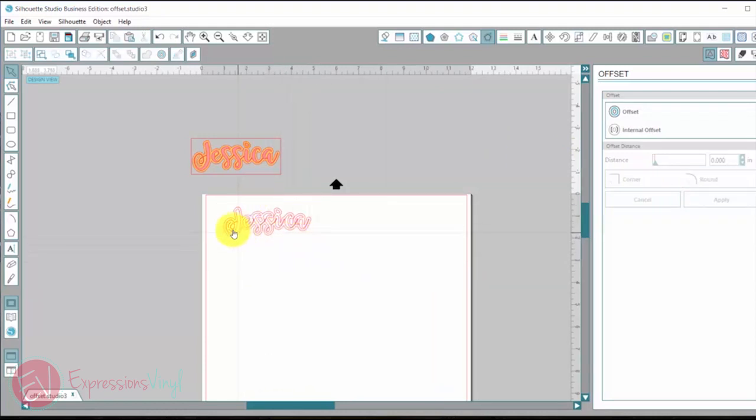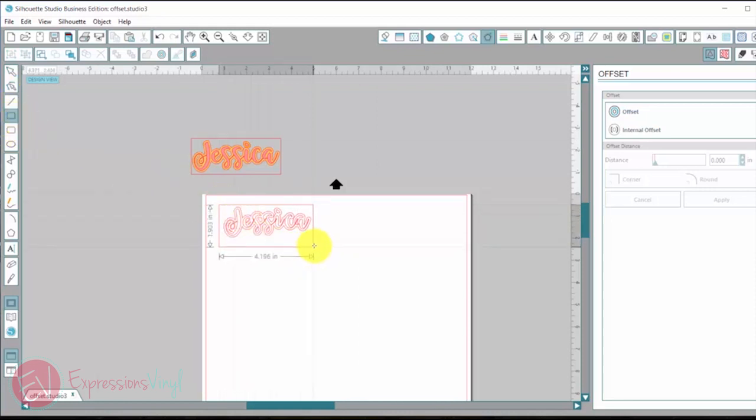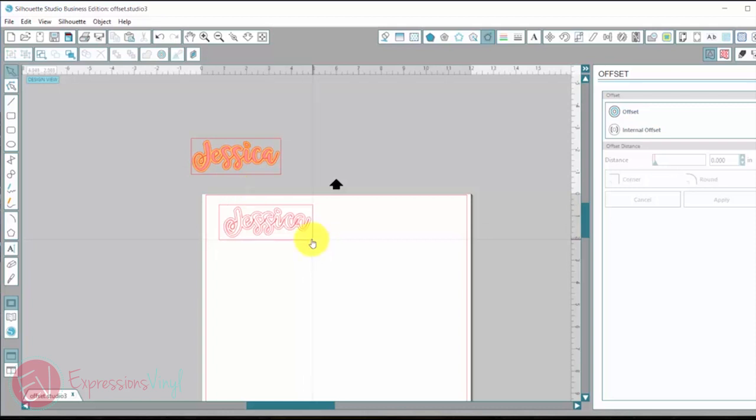So you see you have two layers now and before I separate them out I am going to make myself a quick weeding box around both.